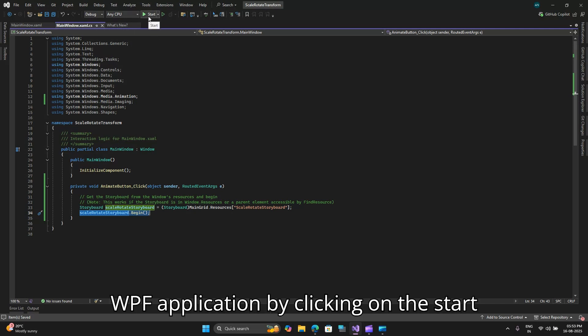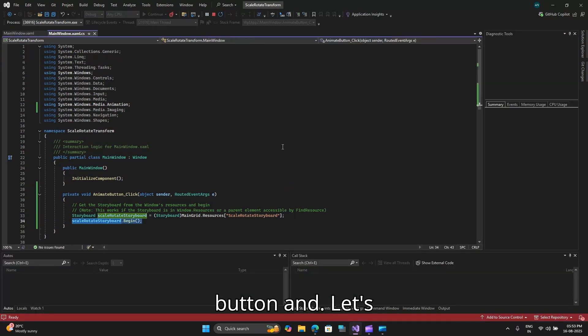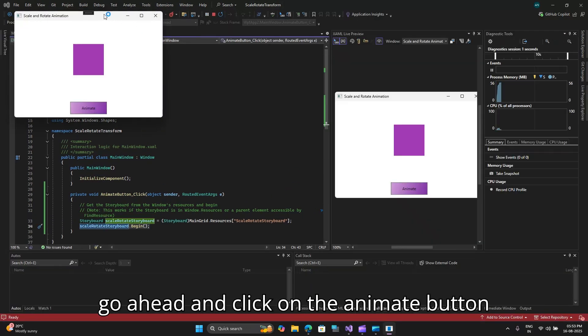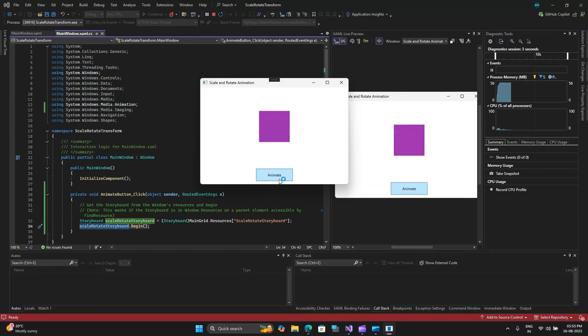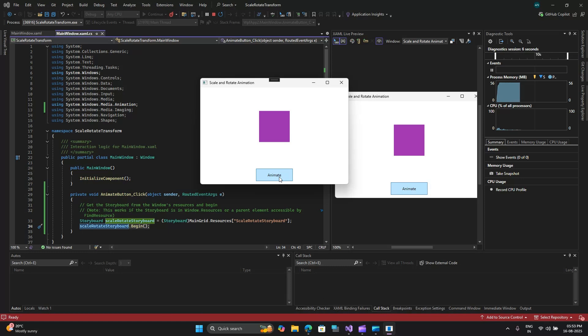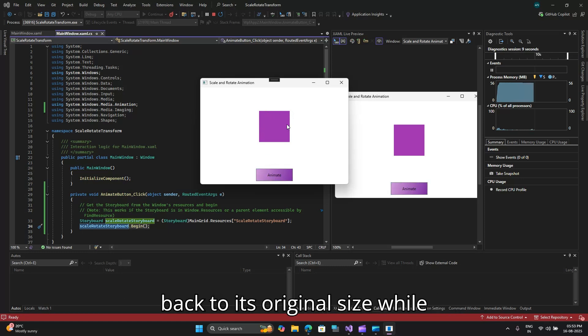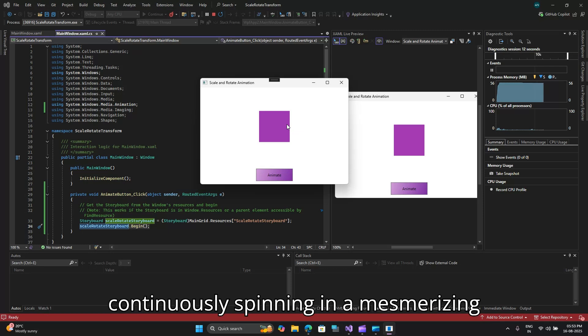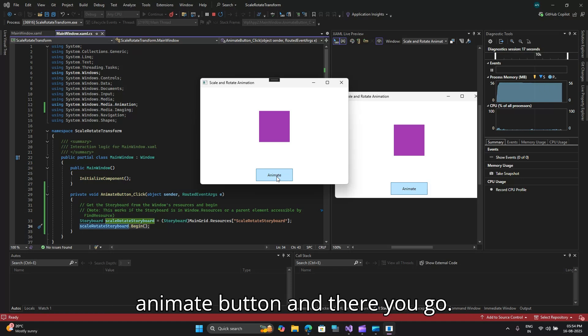Let's run this WPF application by clicking on the start button. Let's go ahead and click on the animate button and you will observe that the purple rectangle will grow large and then shrink back to its original size while continuously spinning in a mesmerizing loop.